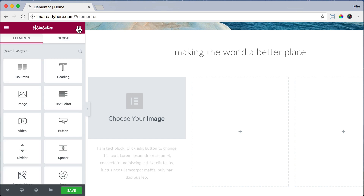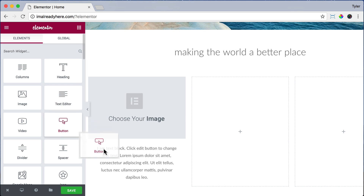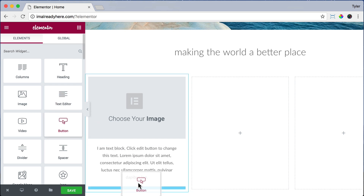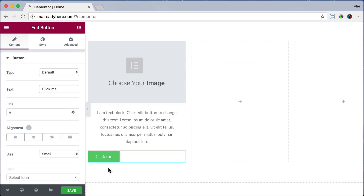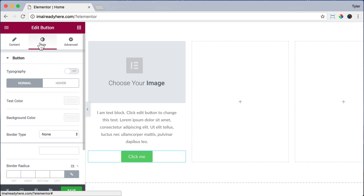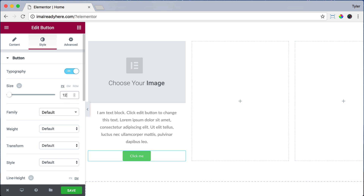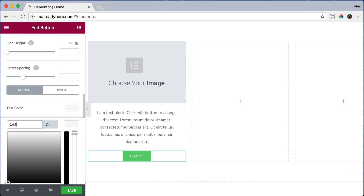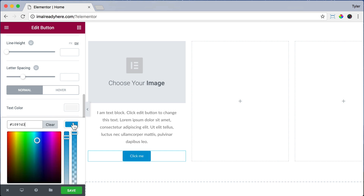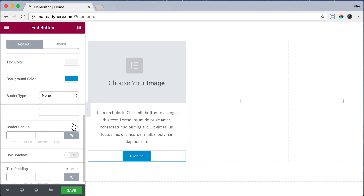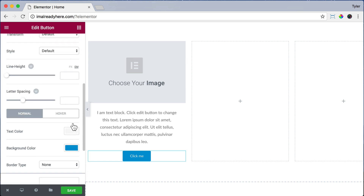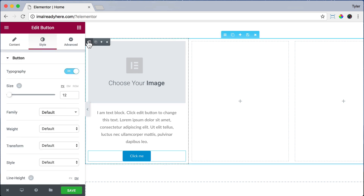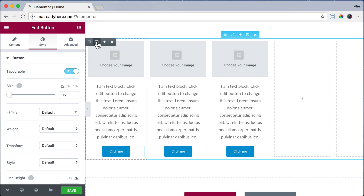Now click the Elements icon and drag in a button to the bottom. Click on the button and align it to the center. Then click Style and turn Typography on, make the size 12 pixels. For background color, let's make it 1097D3, a nice blue color. Then go to the top left of the column and click the Duplicate button — and click it again. So now we have three columns.